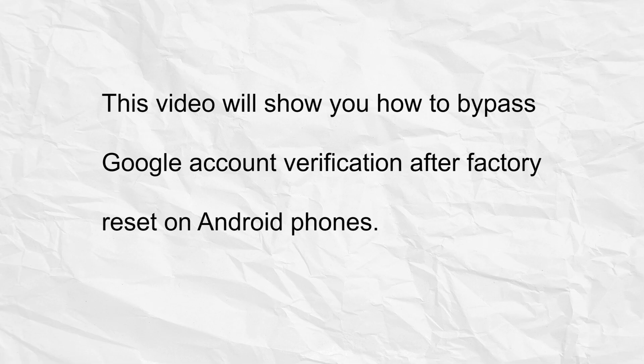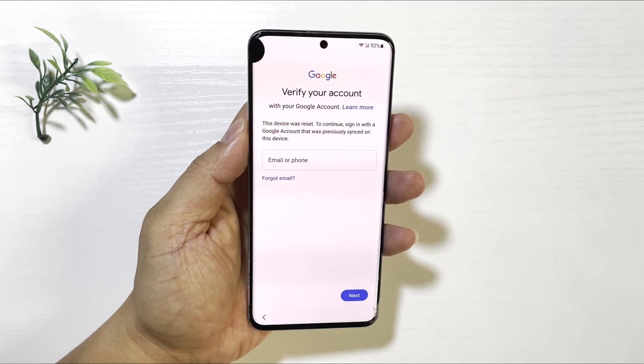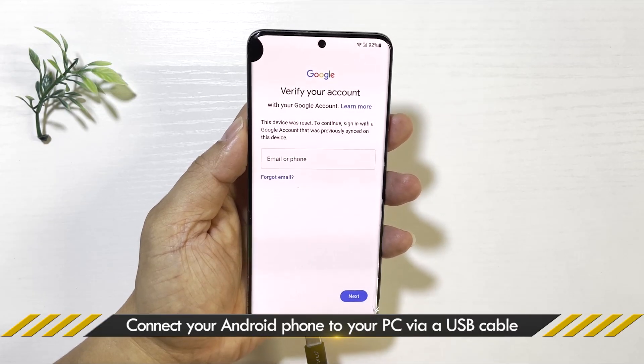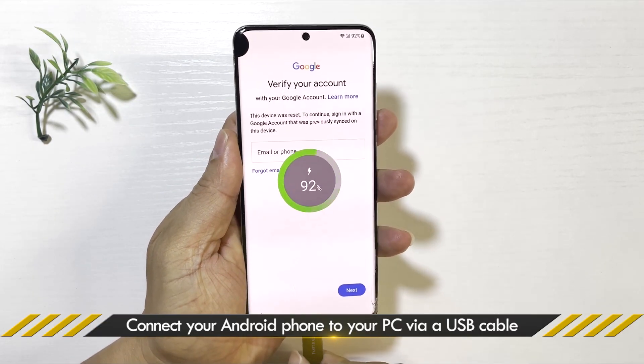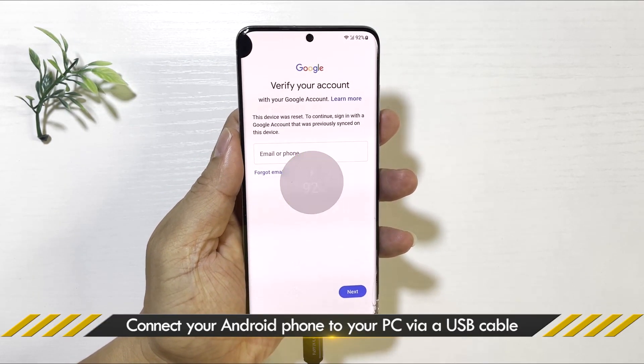This video will show you how to easily bypass the FRP lock on your Samsung phone using your computer. First, connect your Samsung phone to your computer using a USB cable.